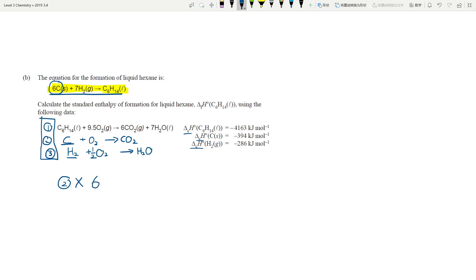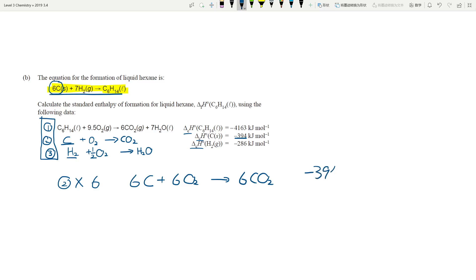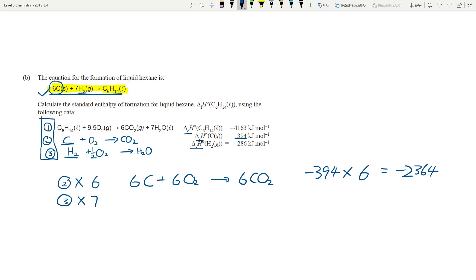Multiplying equation 2 by six gives us: 6C + 6O₂ → 6CO₂. Remember your enthalpy value also multiplies, so it's -394 × 6 = -2364 kJ/mol. That takes care of the six carbons. Now I need seven hydrogens — I only have one hydrogen in equation 3, so I need to use reaction number three multiplied by seven.